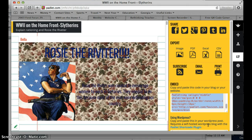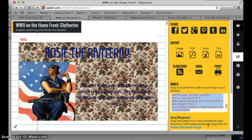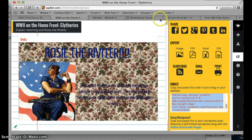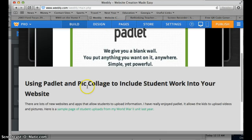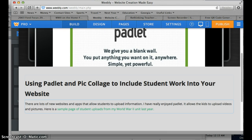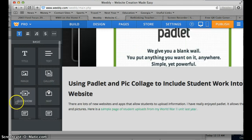It'll be Control-C to copy that, and then you're going to need to go over to your Weebly website. Once you get over here,